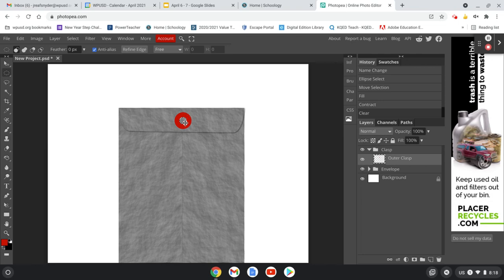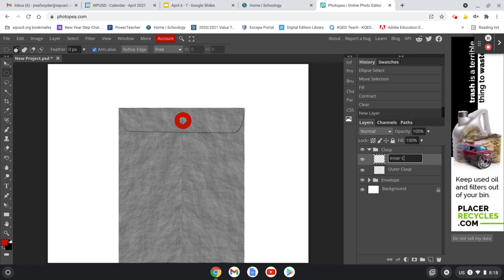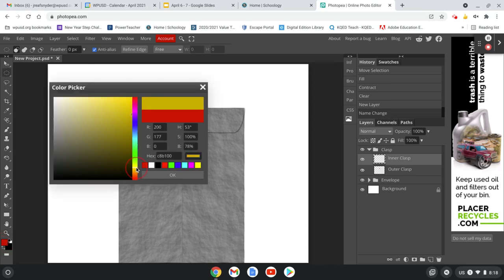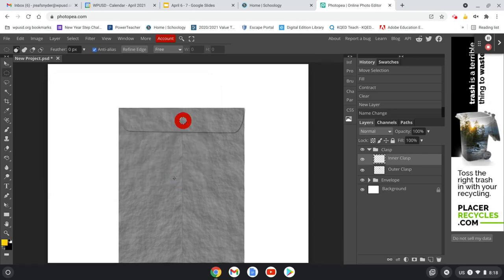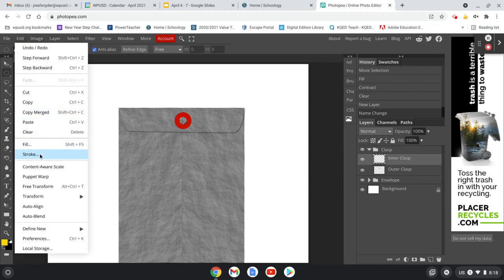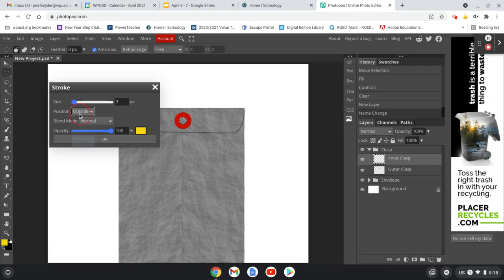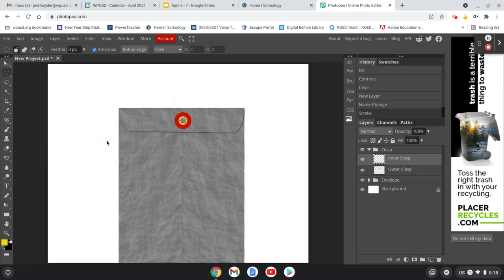Now I want to create the little ring that holds this clasp down. I'll click the new layer button and call it 'inner clasp.' I'll pick a nice yellow golden color, then go up to Edit — but this time I'll do Stroke instead of Fill. I want the position centered and I'll try 18 pixels for the size — that looks pretty good. That number may take some experimentation. Now I'll go to Select, Deselect, and we can see what our ring is starting to look like.